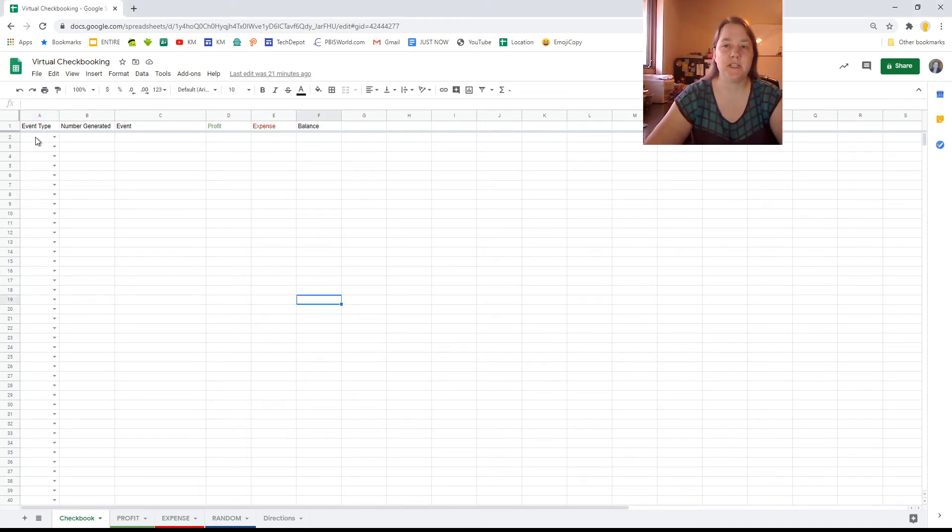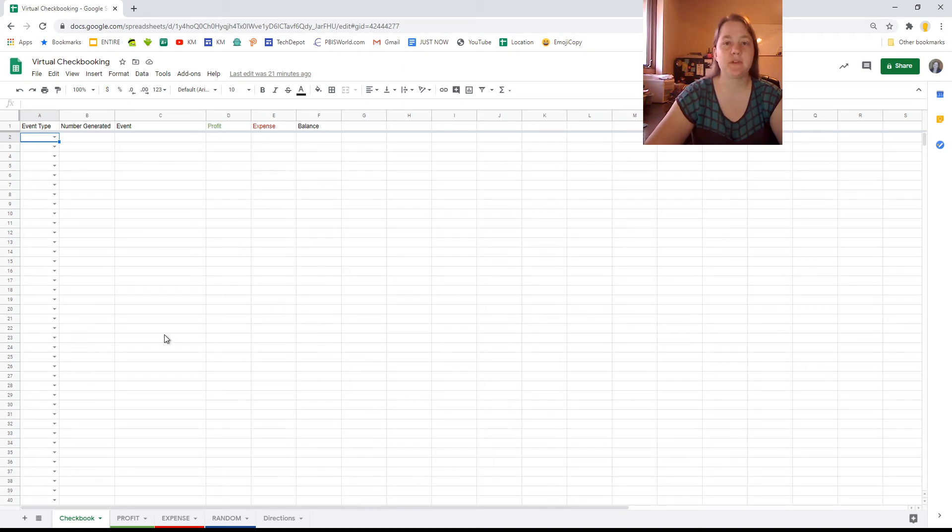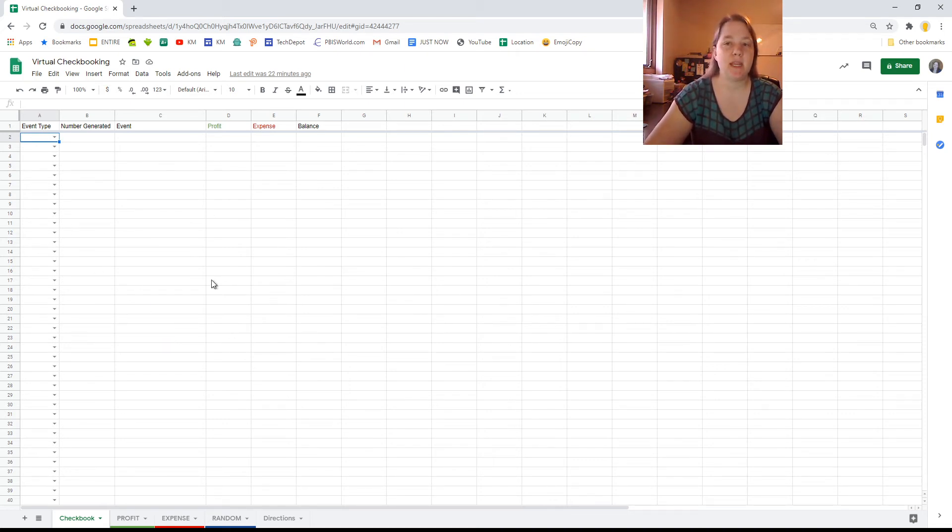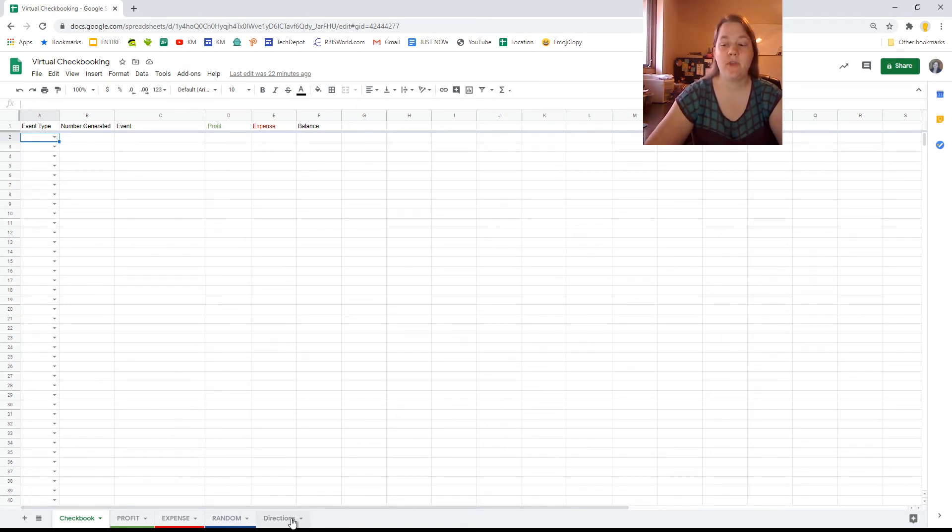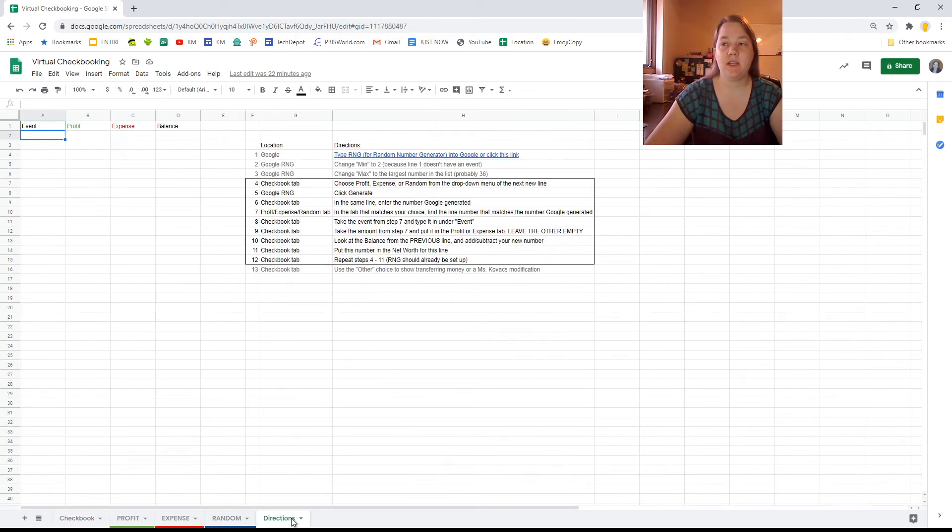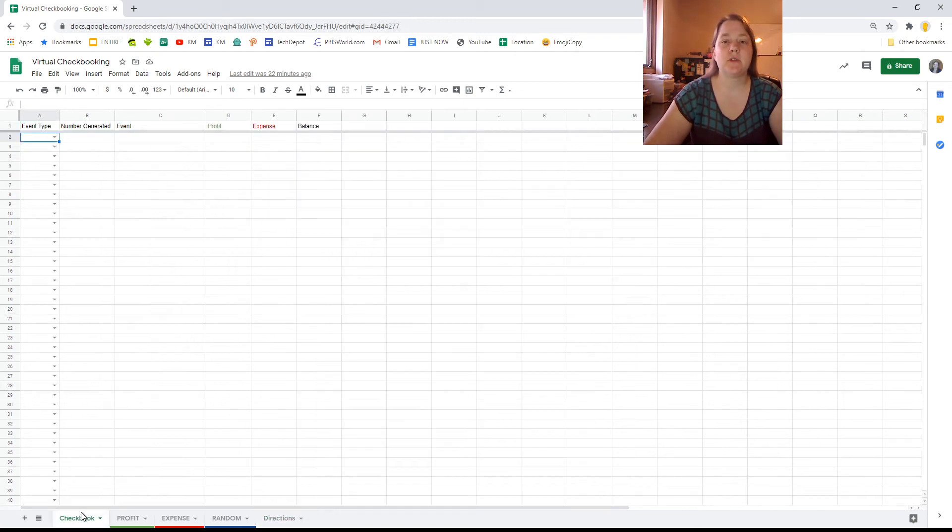So we have Google Sheets here as you can see and this is the tab, this first checkbook tab, that's where you're going to mainly be working in. There's going to be other reference tabs but this is the main tab. And the first thing that you're going to want to know is that if you ever want to read the directions on your own, I have a directions tab over here with directions on them. However you're watching the video so I'm going to assume that if you want to read the directions you're going to do that at another time.